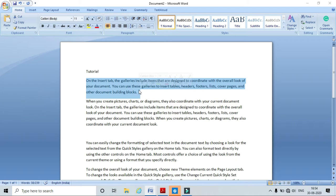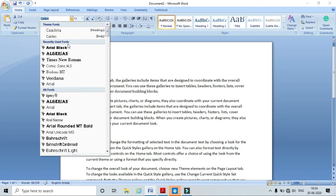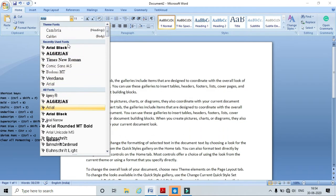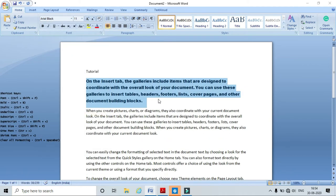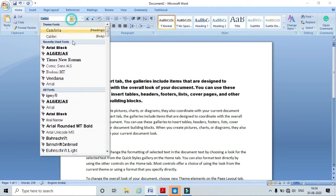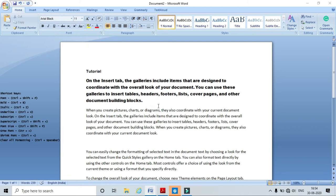To apply a font, select the text. I can see different font styles available. Choose any font you want and click OK. I can also apply different fonts and click OK. In this way we can apply different fonts to our text.